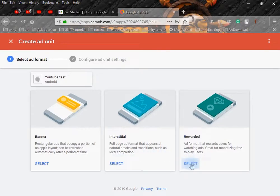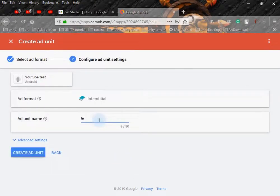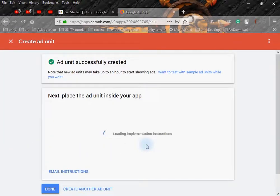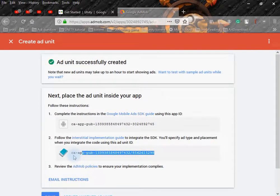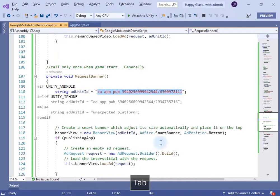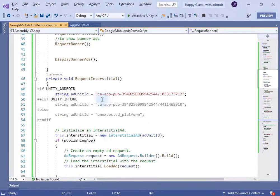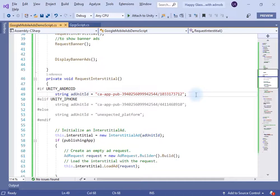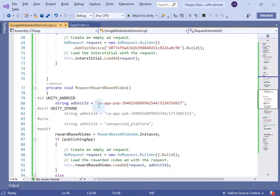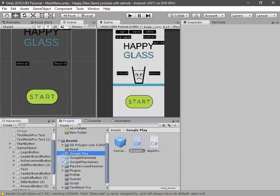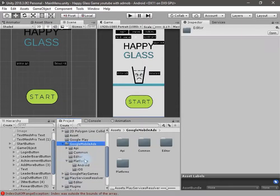If you want to create an interstitial ad, click Select, write the name, and click Create. This is the interstitial ad ID you need to enter to show the interstitial ad in your application — copy it and paste it inside the request interstitial method. You have to do the same thing for the rewarded video ad.